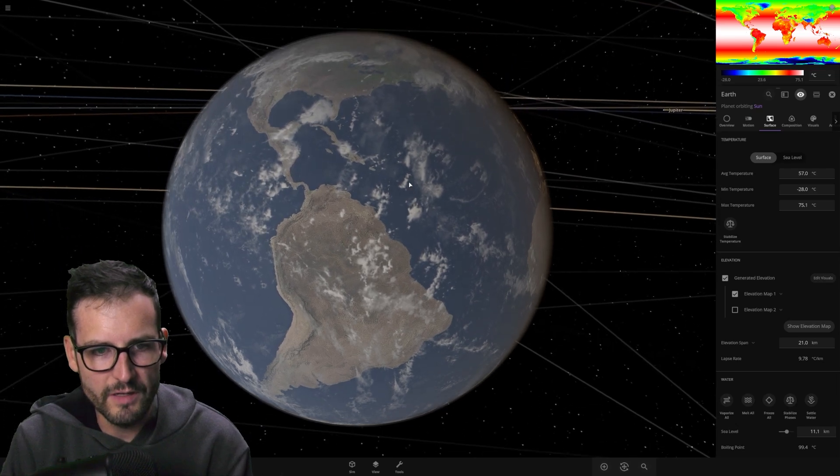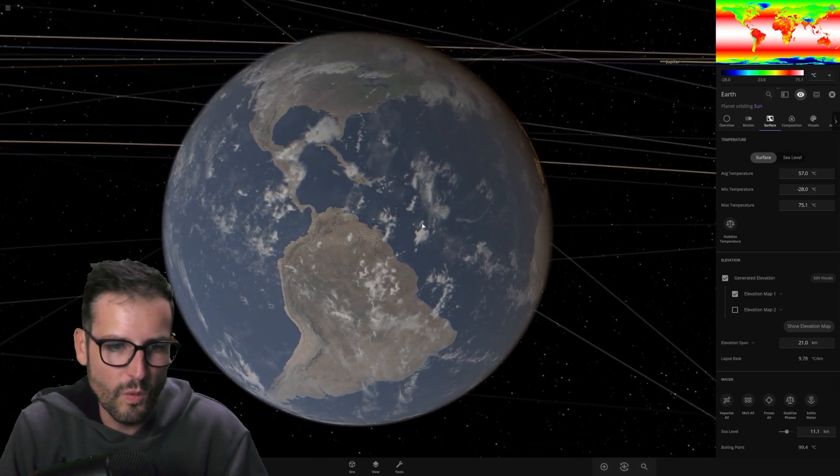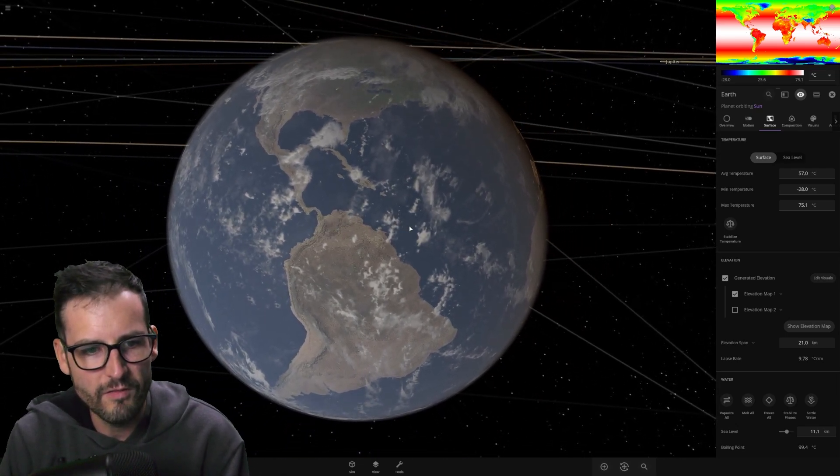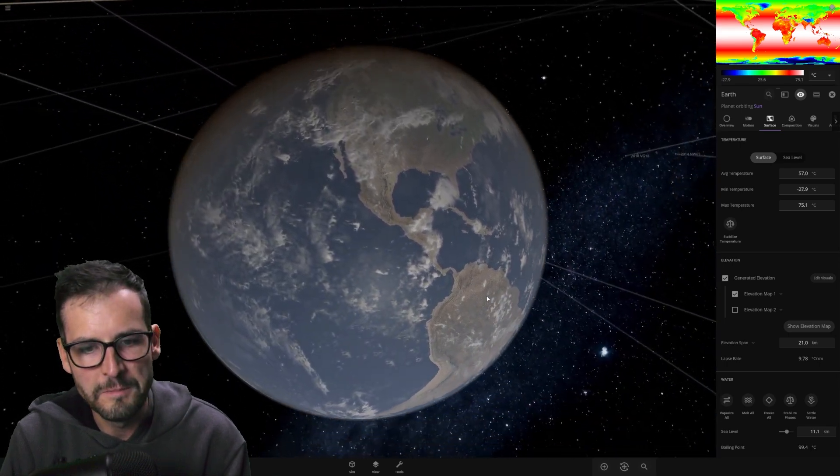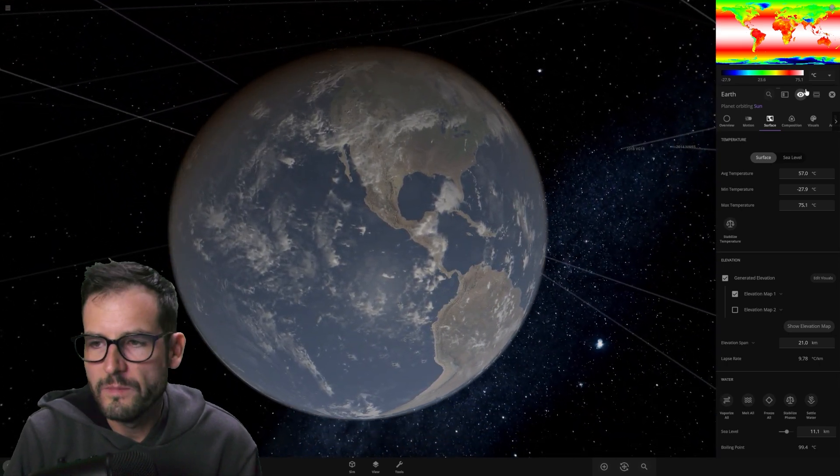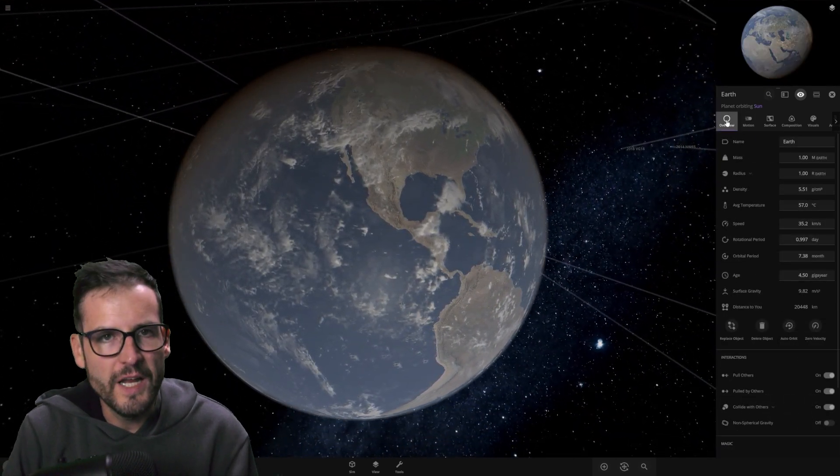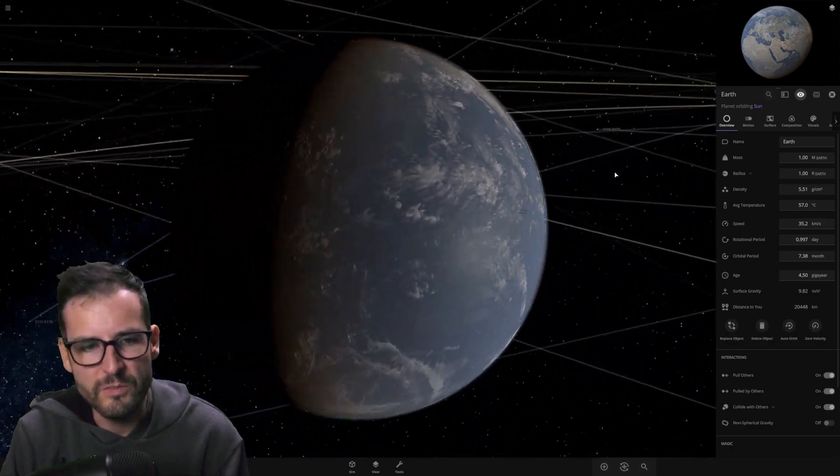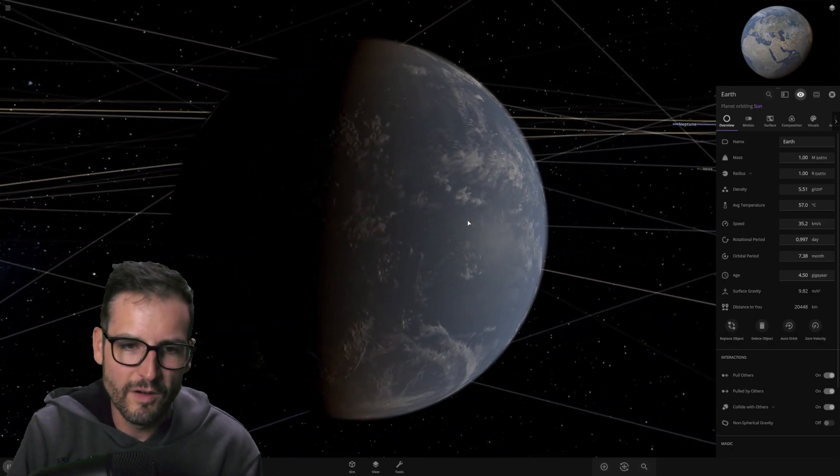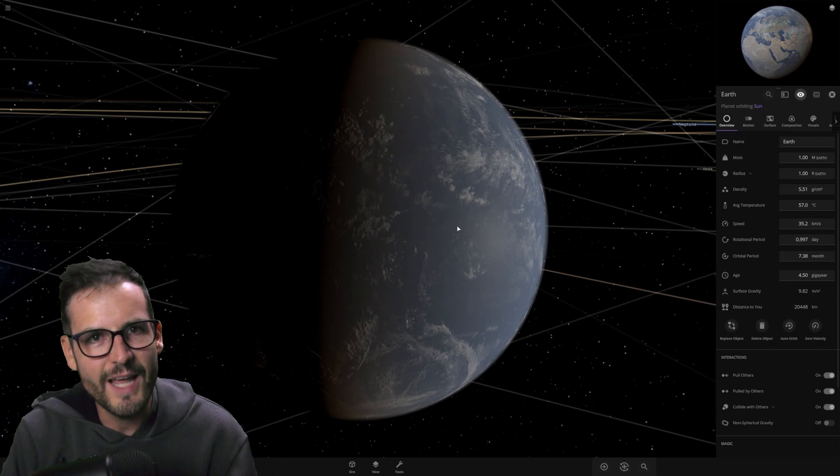But, livable. I mean, yeah, the world will turn into water world, and we don't really have Kevin Costner to save us here. But, what are you going to do? I'll take it. Out of all the places in the universe to be, you know what? Being where Venus is turns out to be not that bad.